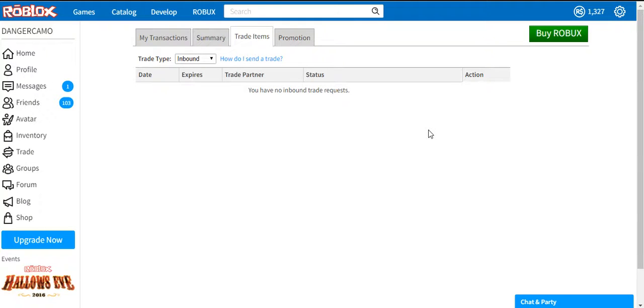Hey YouTube, it's the Sphinx Channel here, and today we're going to be doing a video on how to send trade requests.